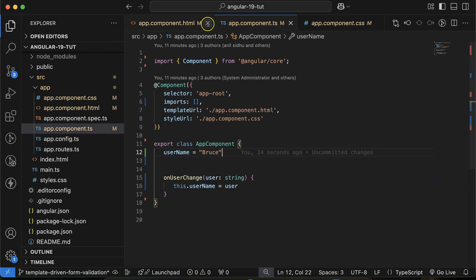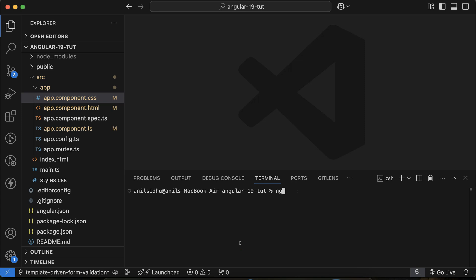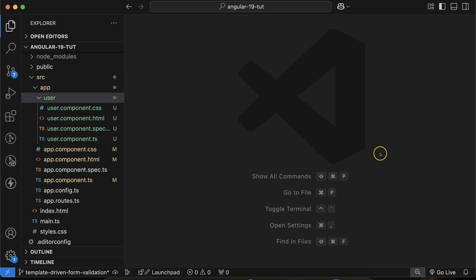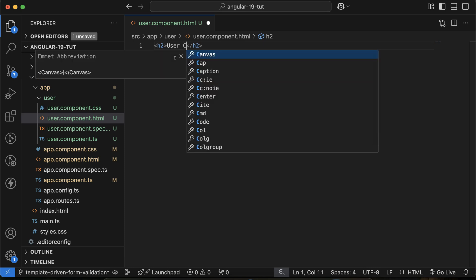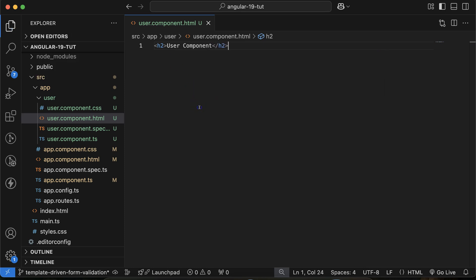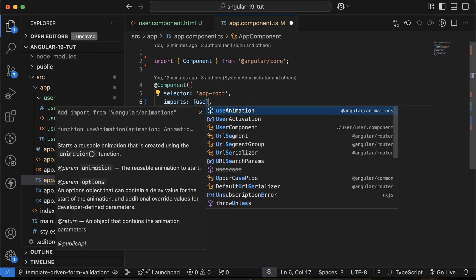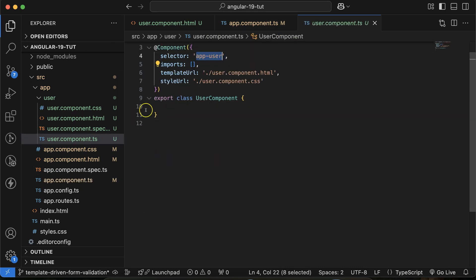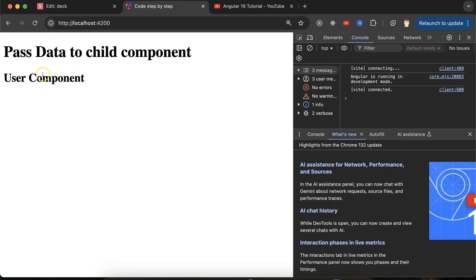Now let's move to the code. I'll close everything and create a new component so we can reuse it. The component name will be 'user' — running: ng generate component user. Now close the terminal. We have a p tag — let me change it to an h2 tag, and you can see 'user component'. To use it, you first have to import it in the component where you want to use it. Add the UserComponent and use its selector as a tag in the parent component.